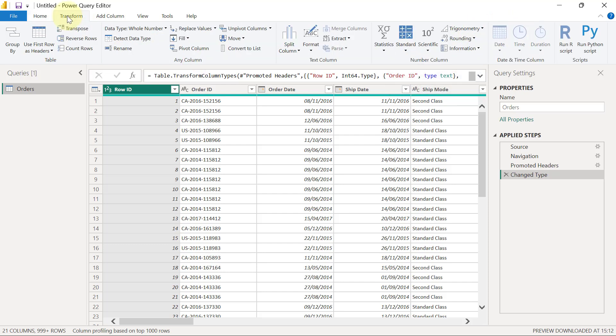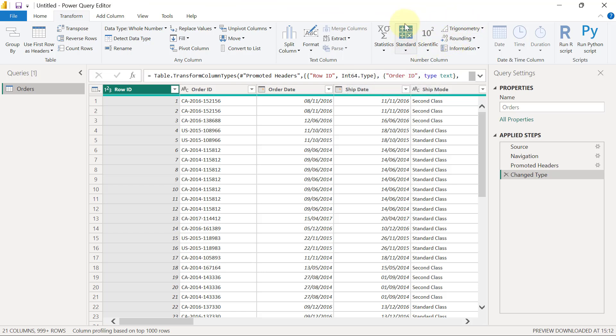If you go to the Transform tab, you'll definitely see a whole lot more things you can do. For example, over here on the right-hand side you see things like rounding of numbers. On the standard side, you can see basic arithmetic that you can use to multiply, divide, add, or even subtract from the values you have in a column.